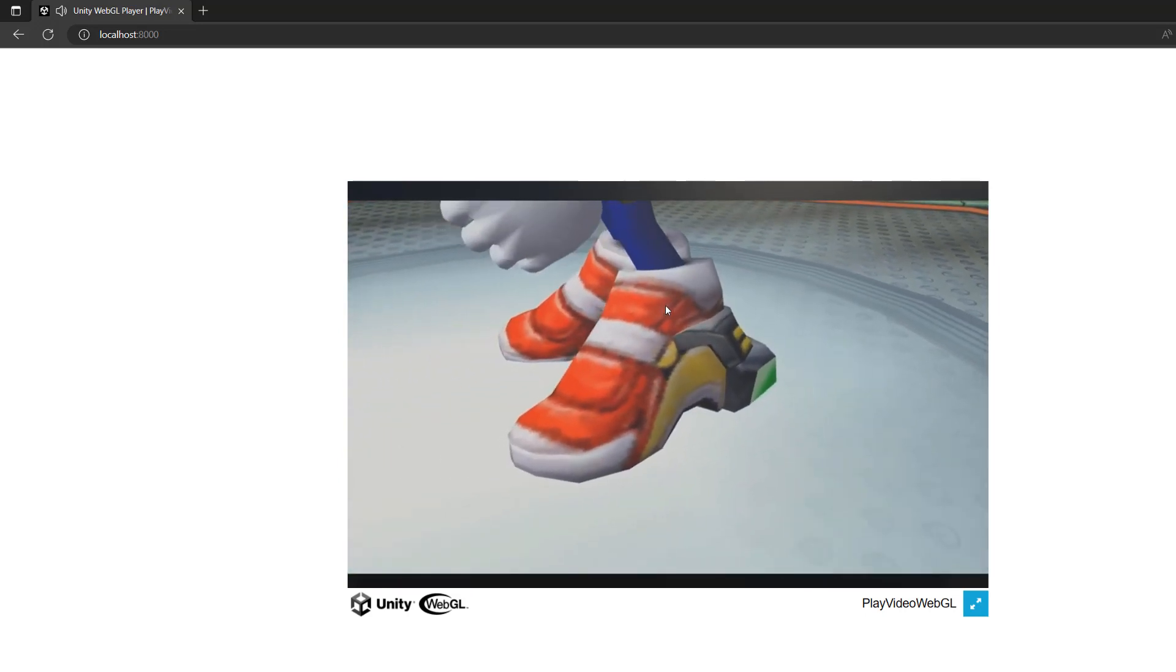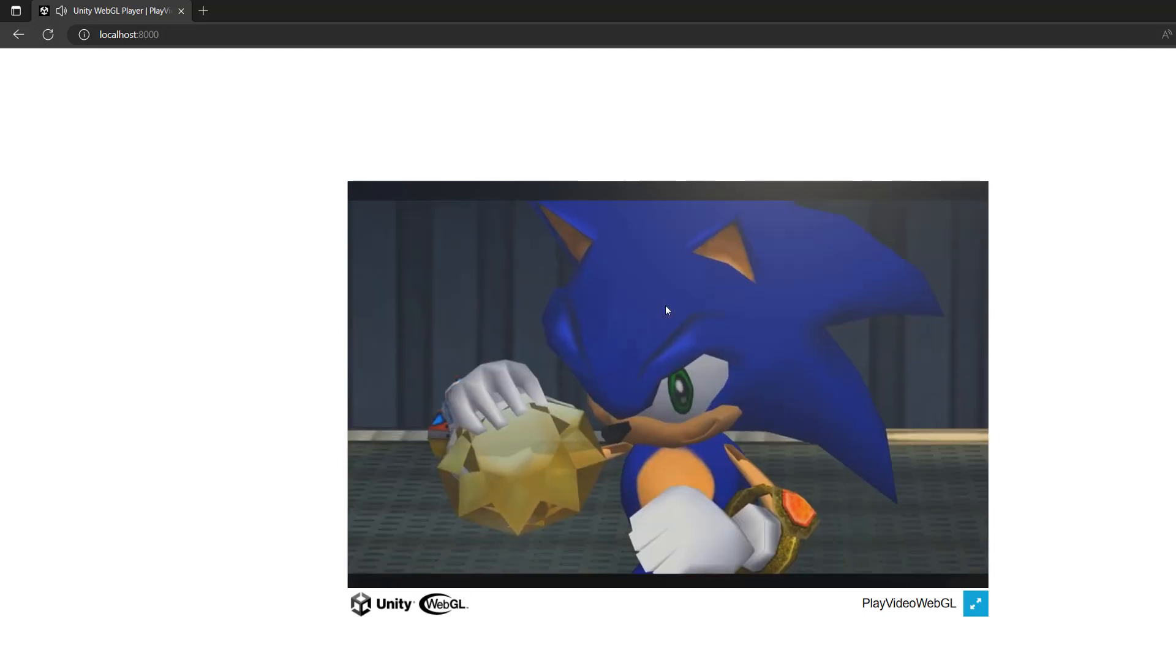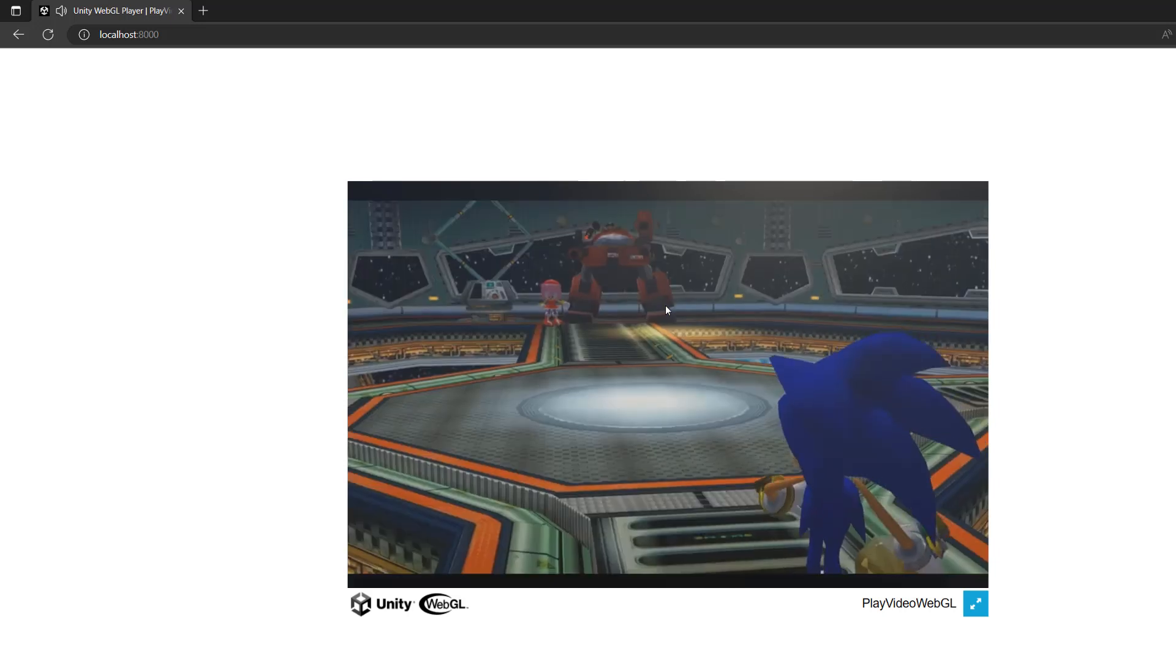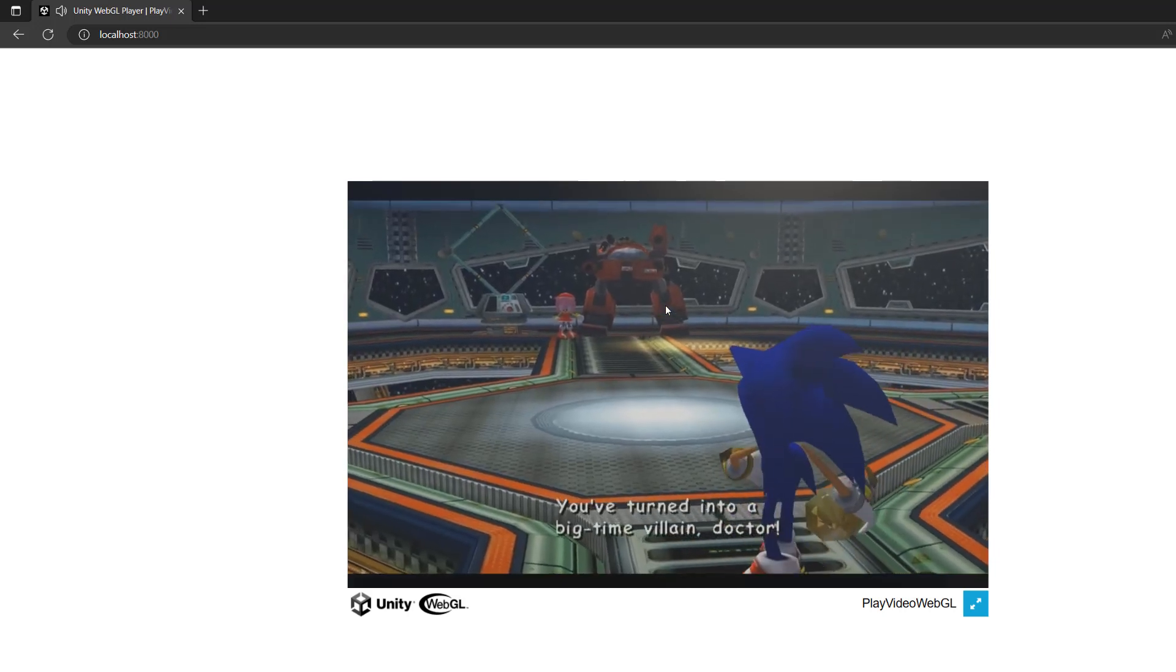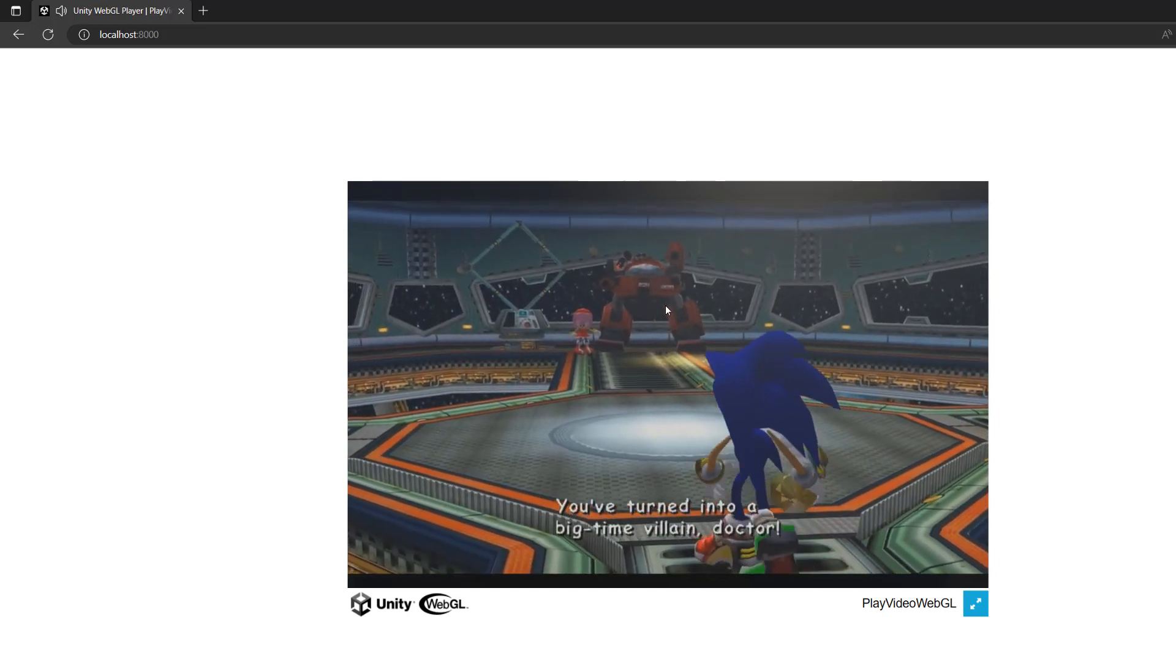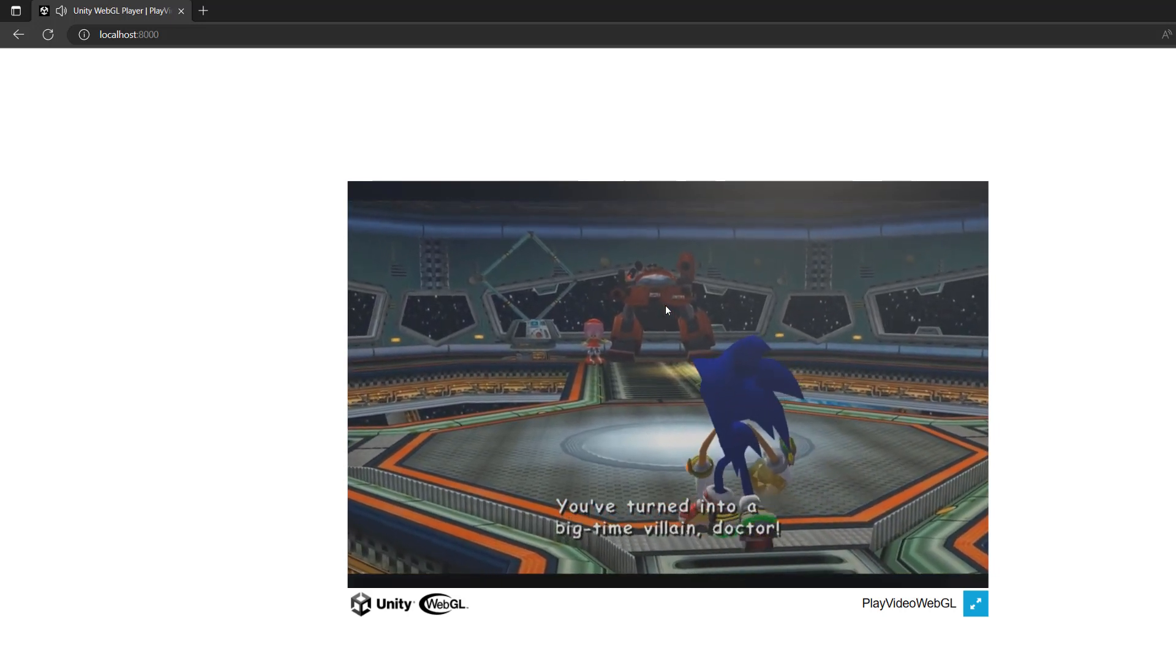And by the way my Unity WebGL project was literally just how to play and loop a video, that's also going to be a future tutorial.